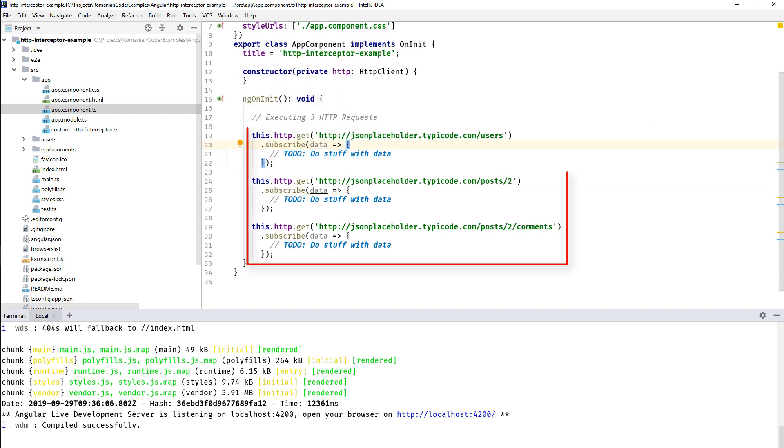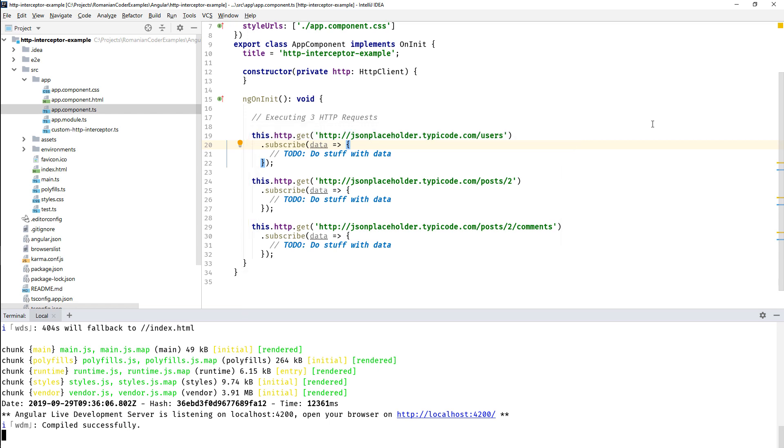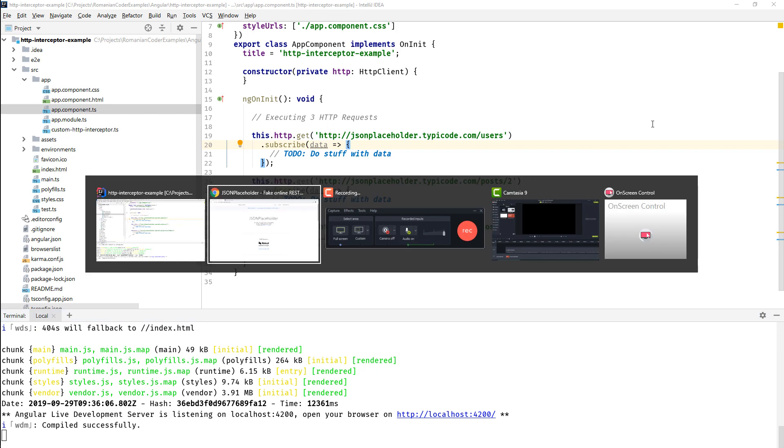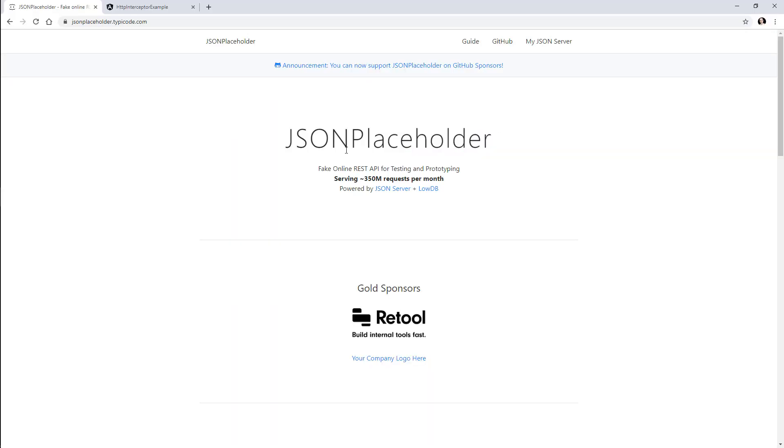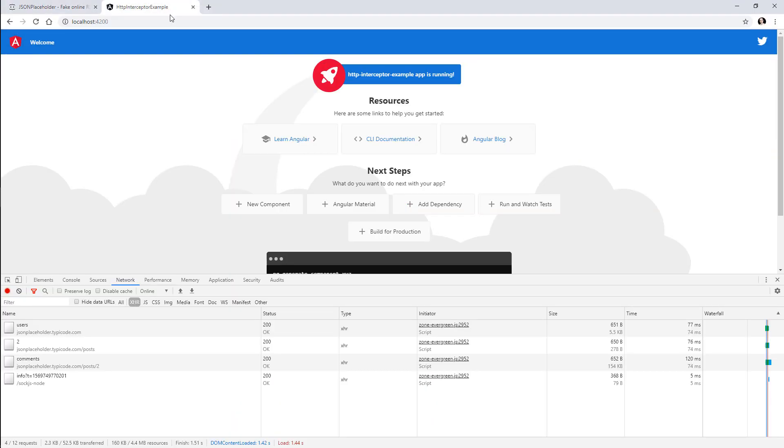The first thing that I did is I added the dependency on the HTTP client, and then in ngOnInit I am executing three HTTP requests to get users, posts, and comments. Again, I'm not doing anything with the data, I just want to issue those requests in order to be able to intercept them later.